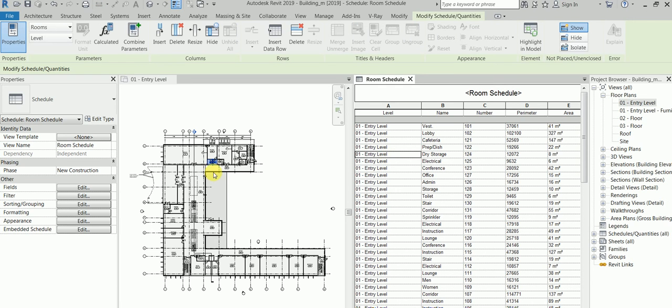If I click here, you will see this is the room. If I click here, this is the room. So, you know how to create a room schedule.